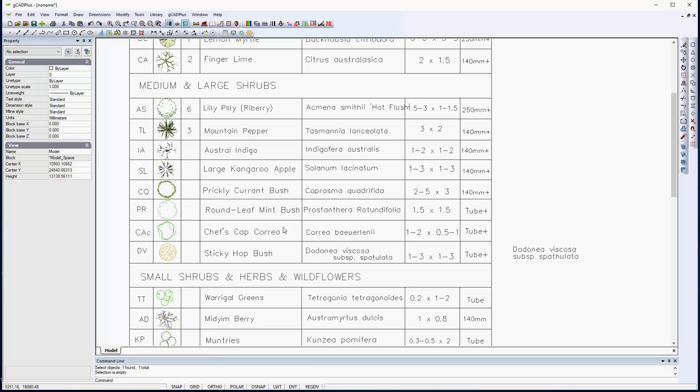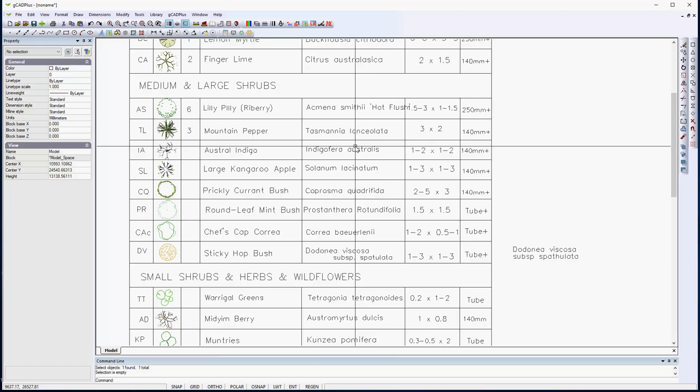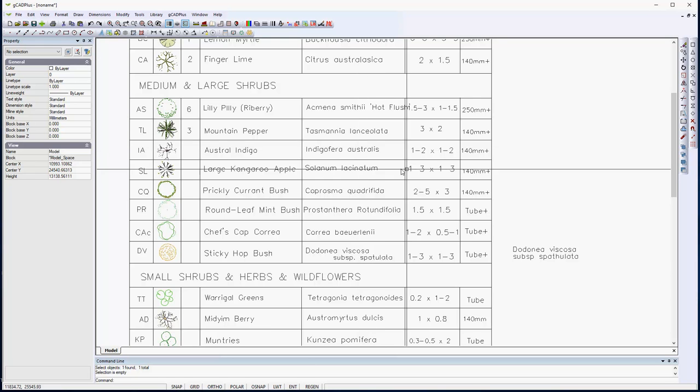The text in this plant schedule overflows a little in a column. There's a quick and easy way to fix that.